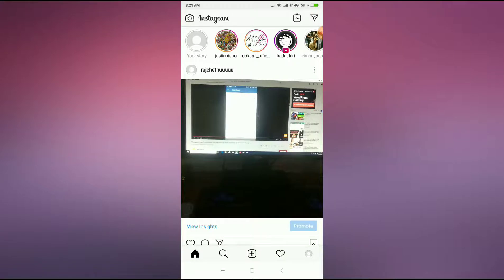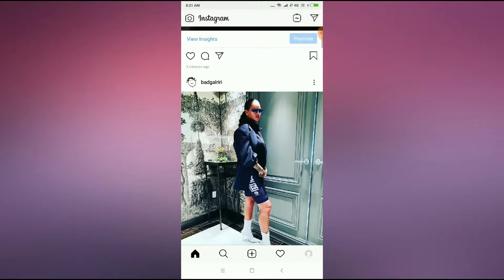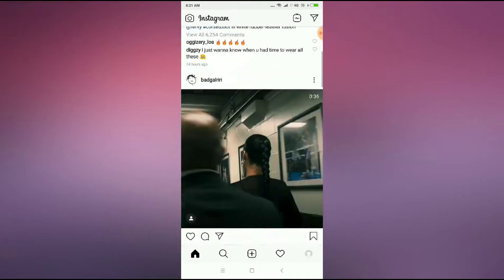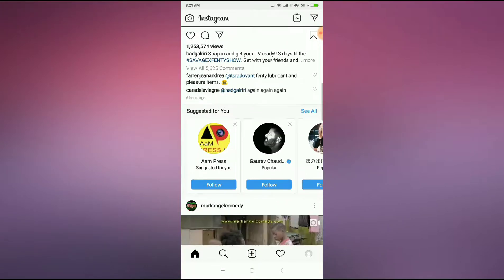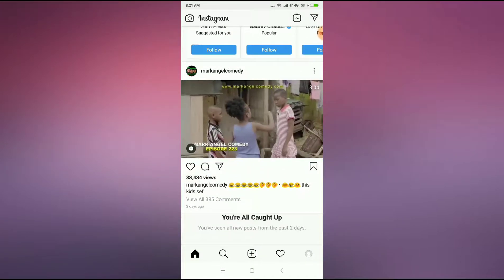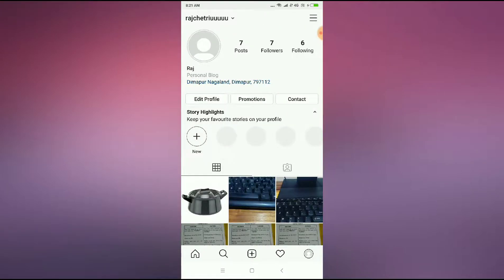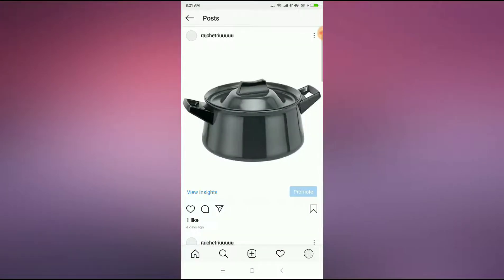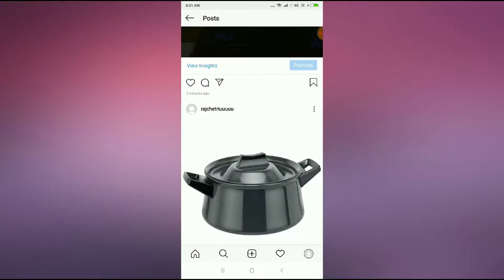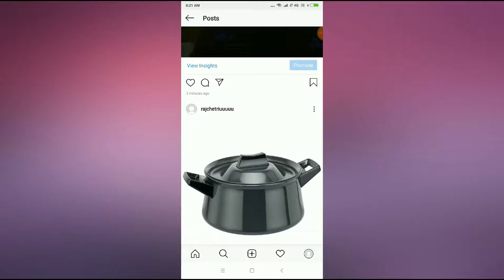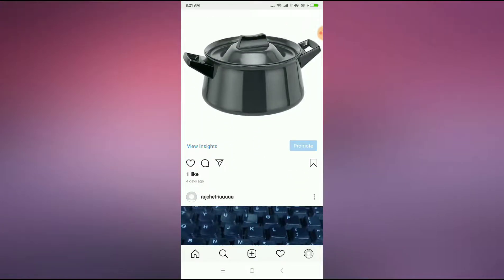So what you have to do is just go to your Instagram account and then scroll down. Let's go to my own profile — you can see here this photo. What you can do now is click on the arrow sign, which you can see here.